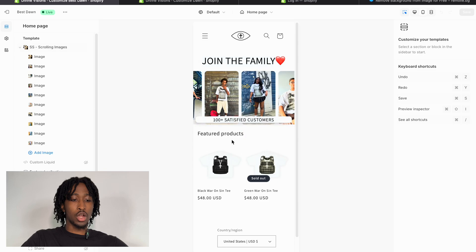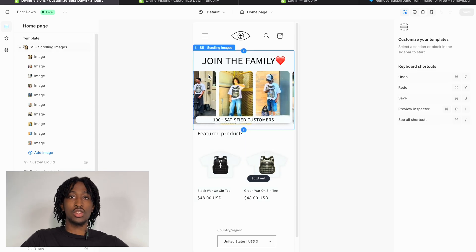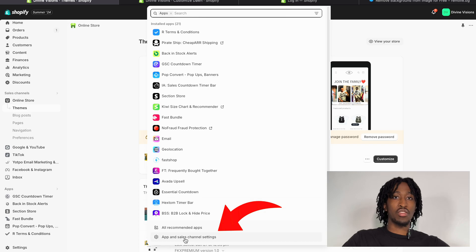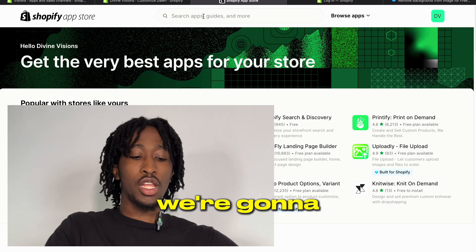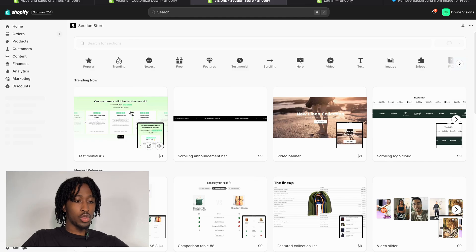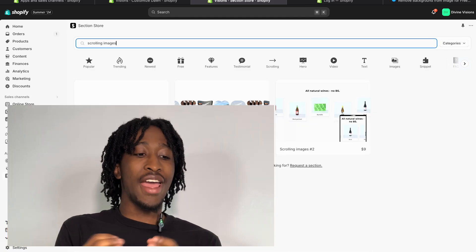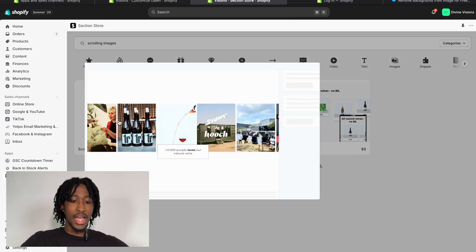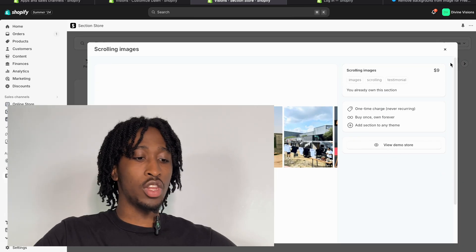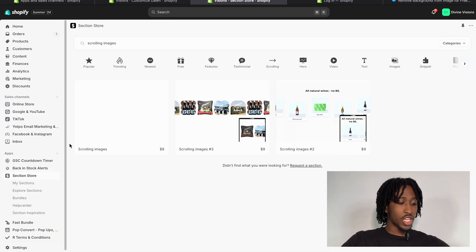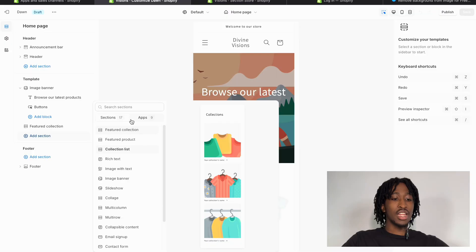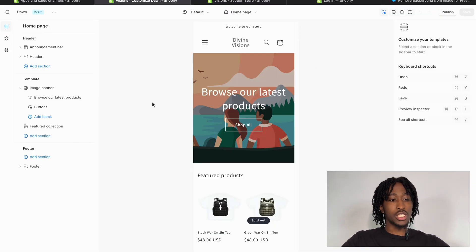Now for some sauce — my finished website has a scrolling image section that people love. Here's how to get it for free: go to 'Apps,' press 'Apps and Sales Channel Settings,' then go to the Shopify App Store and install the app called 'Section Store.' Once installed, look for the section called 'Scrolling Images.' Section Store charges $9 for each custom section, so you'll need to purchase it. After purchasing, go to 'My Sections,' find 'Scrolling Images,' press 'Add to Theme,' and select Dawn.